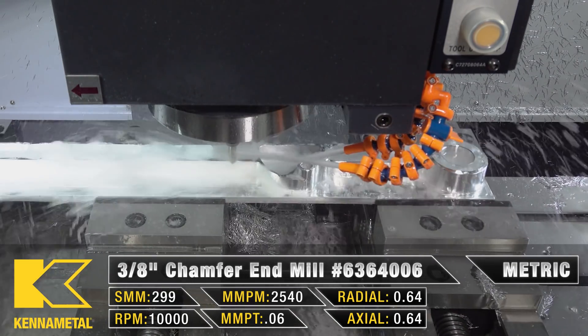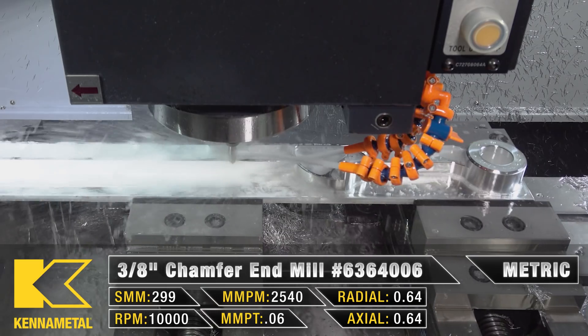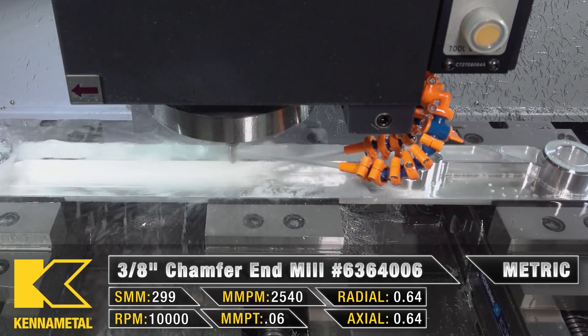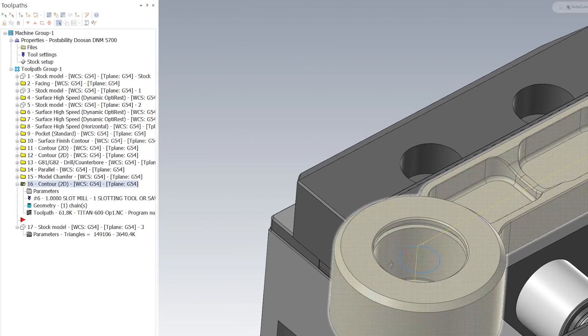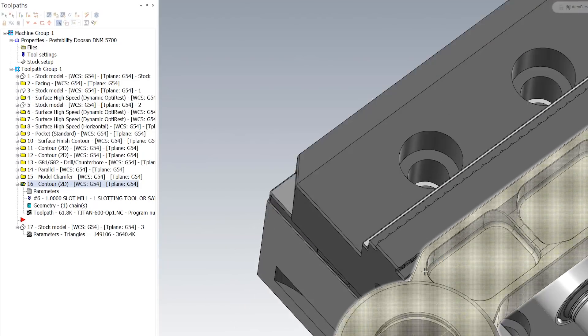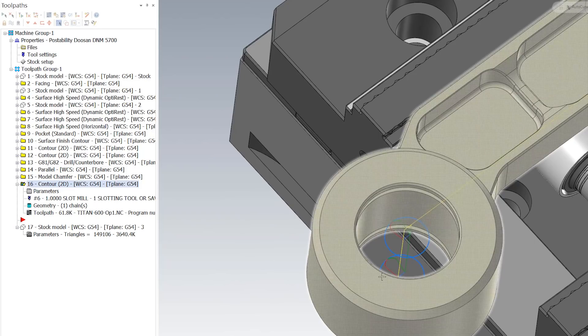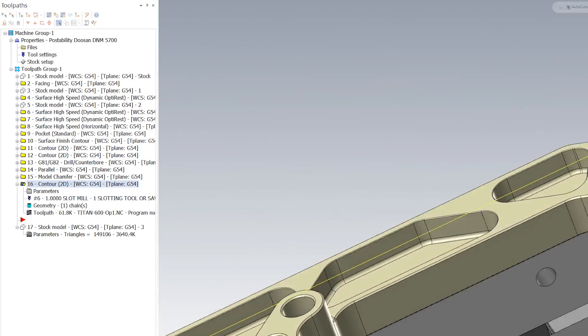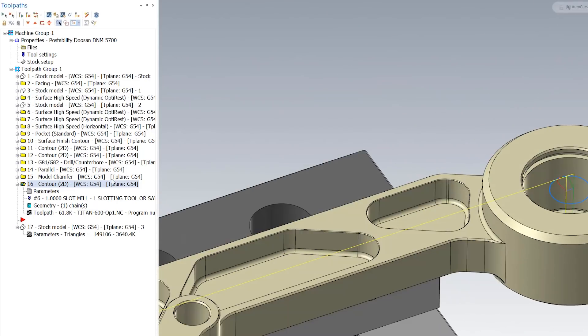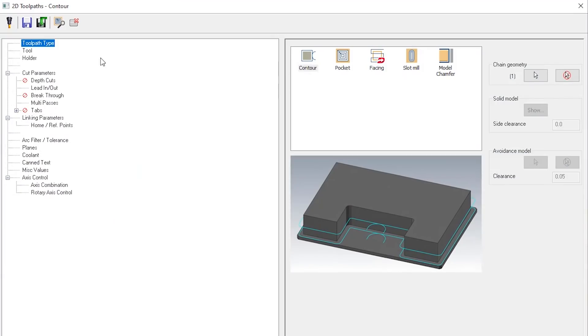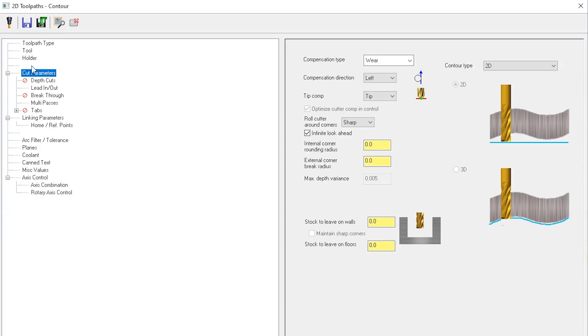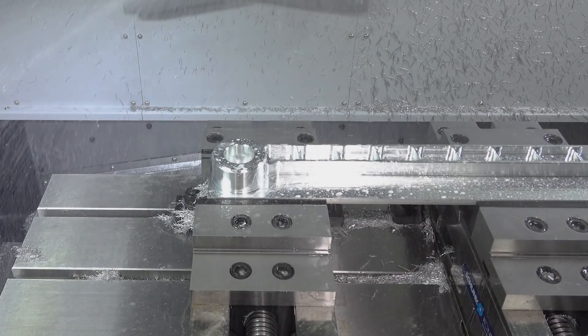The very last thing that we are going to do is come in and actually do these two key rings on both of these ends. In here we just used a 2D contour and we selected our one inch diameter key cutter. For my cut parameters, I'm just going to make sure that my compensation type is set to wear so that way I can adjust it at the machine.